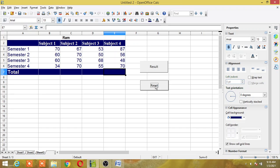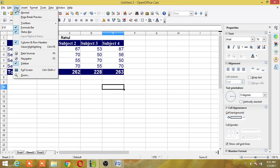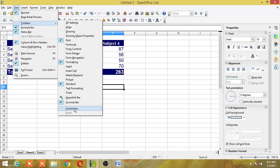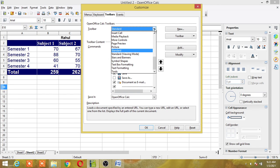Now we will see how you can call a macro using a toolbar icon. To add a macro to the toolbar, go to View, click Toolbars, and then click Customize. The Customize dialog has four tabs: Menus, Keyboard, Toolbars, and Events. Since I want to add a toolbar icon, I will select the Toolbars tab. Select the toolbar you want to add the macro to — I will use the Standard toolbar.